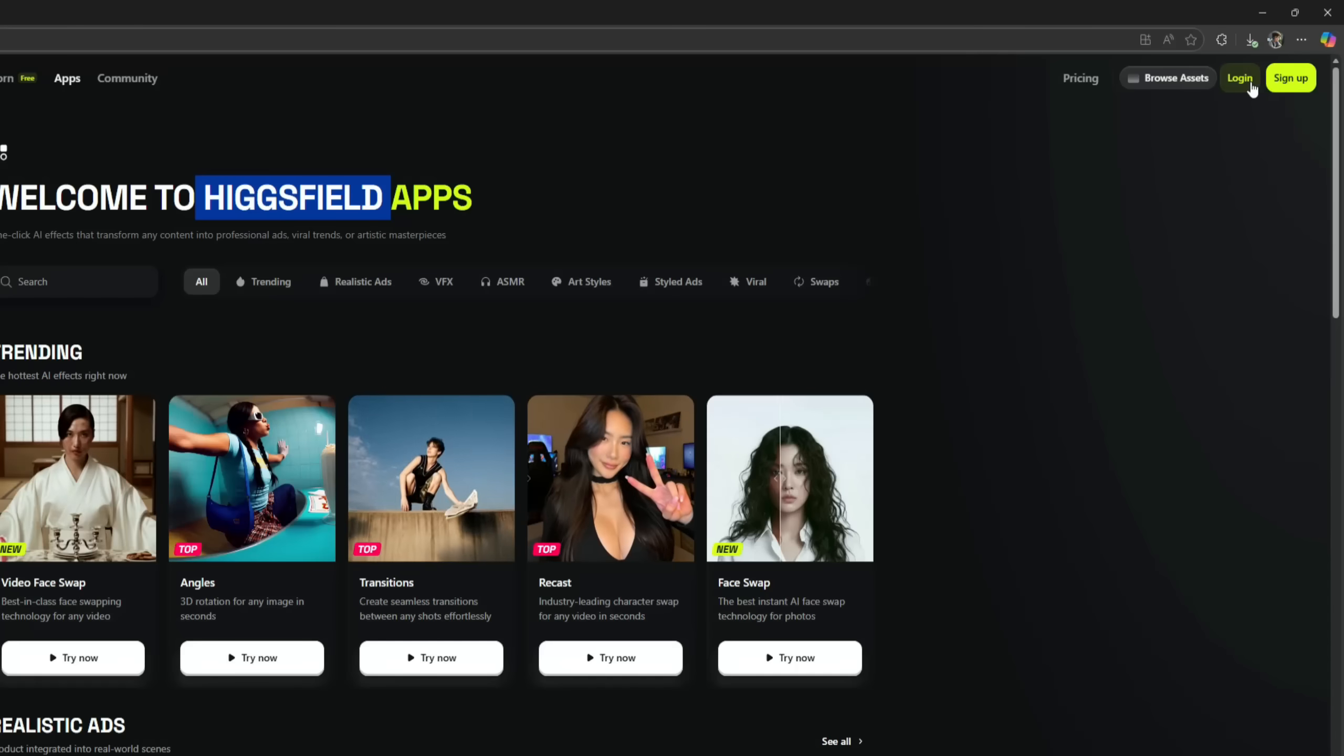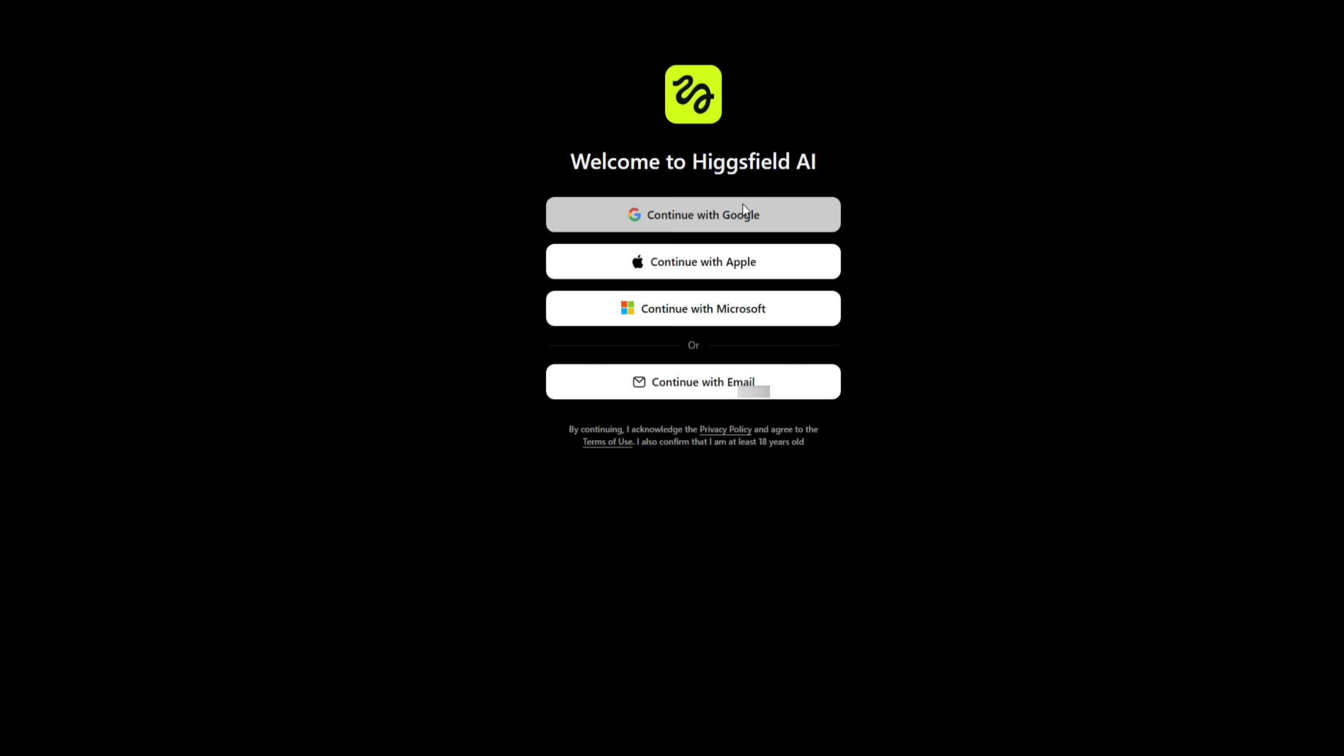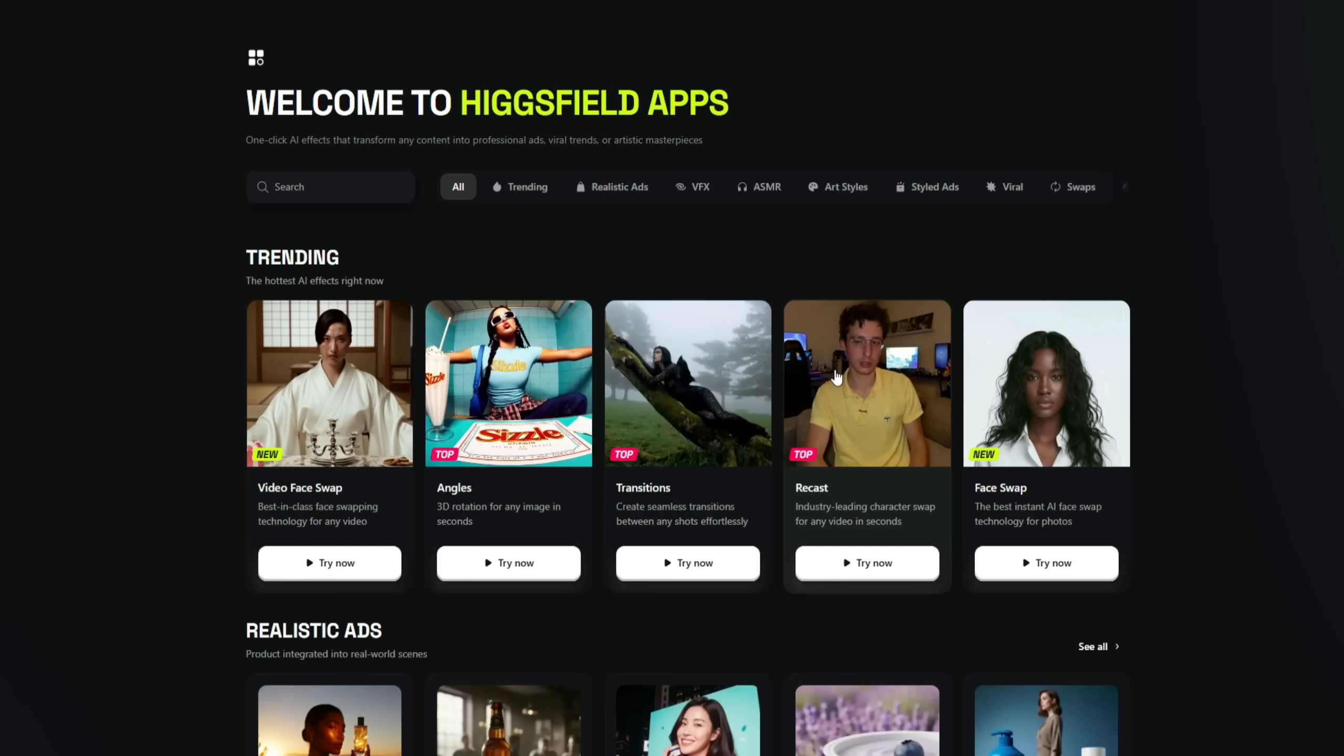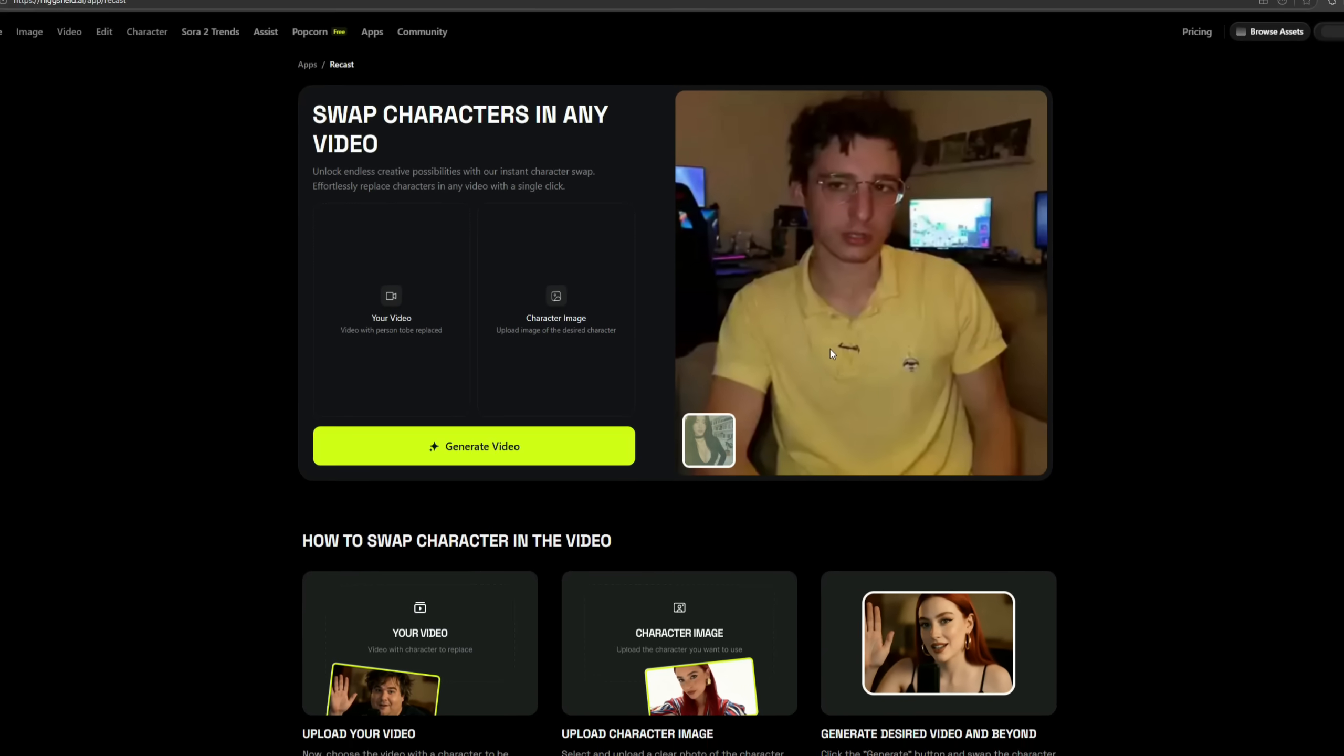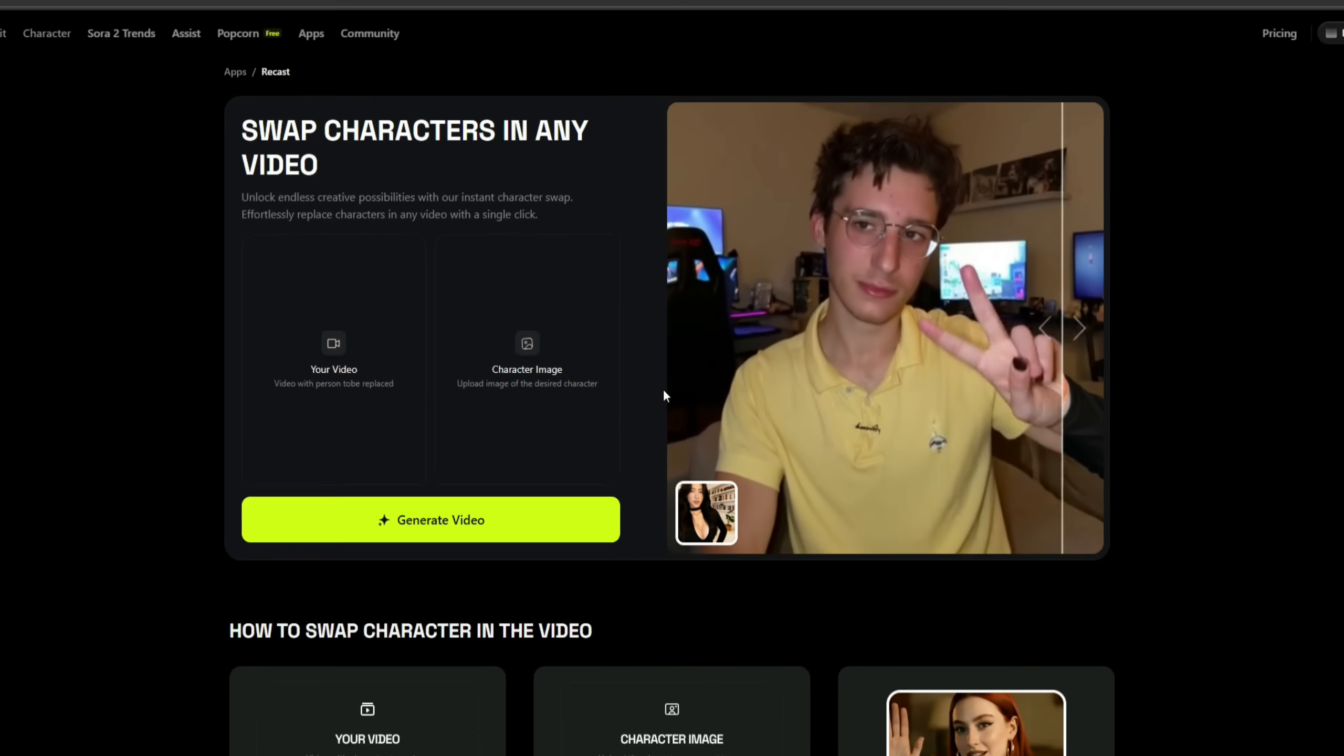To get started, you first need to create an account. Click on Continue with Google, select your Google account, and you'll be logged in. After that, simply click on the recast model and you'll see a clean, simple interface appear in front of you.